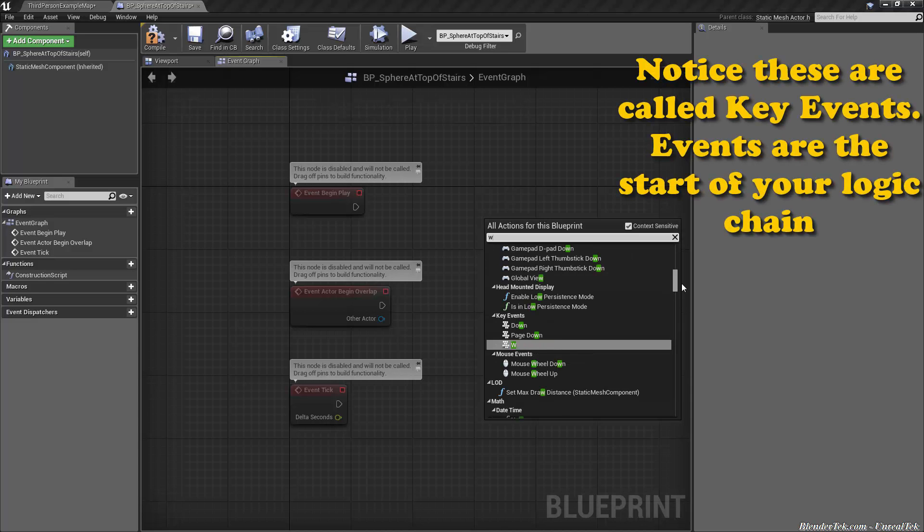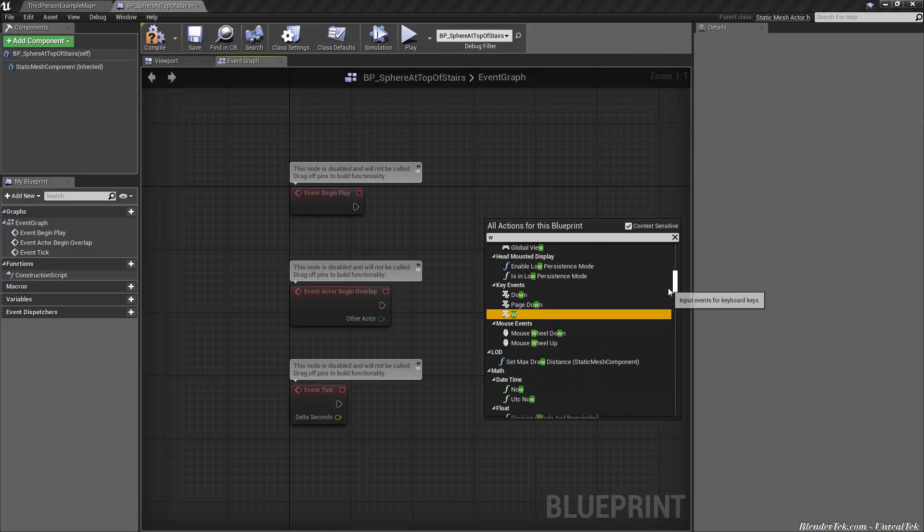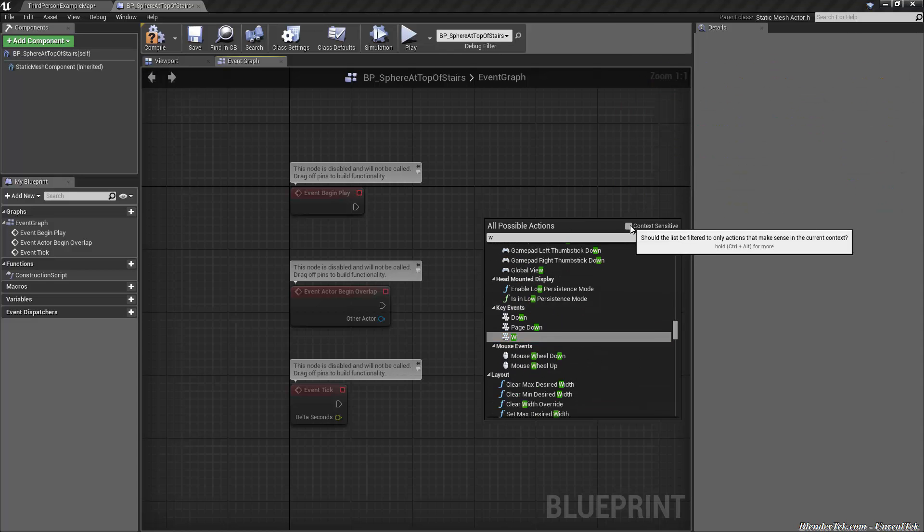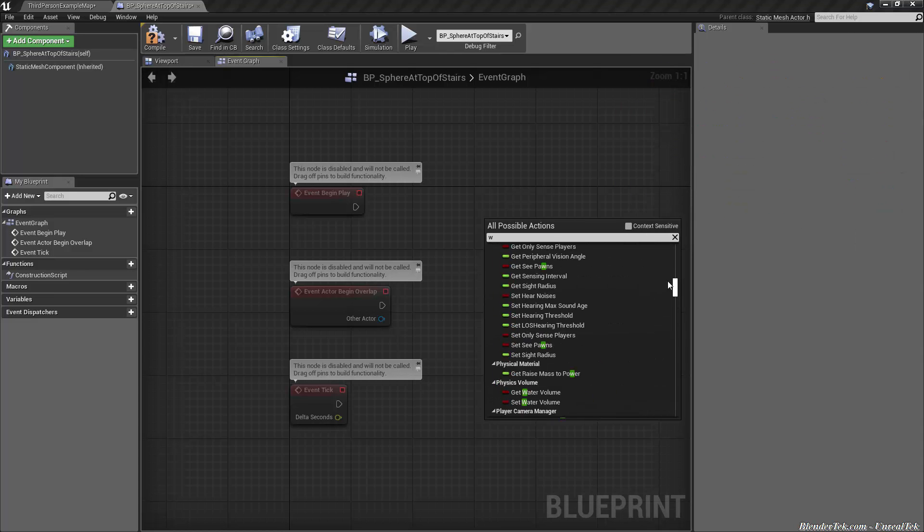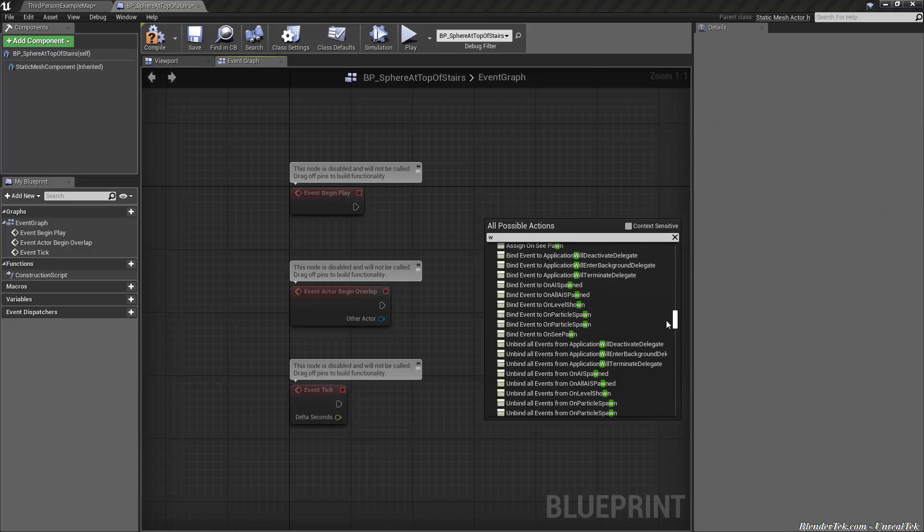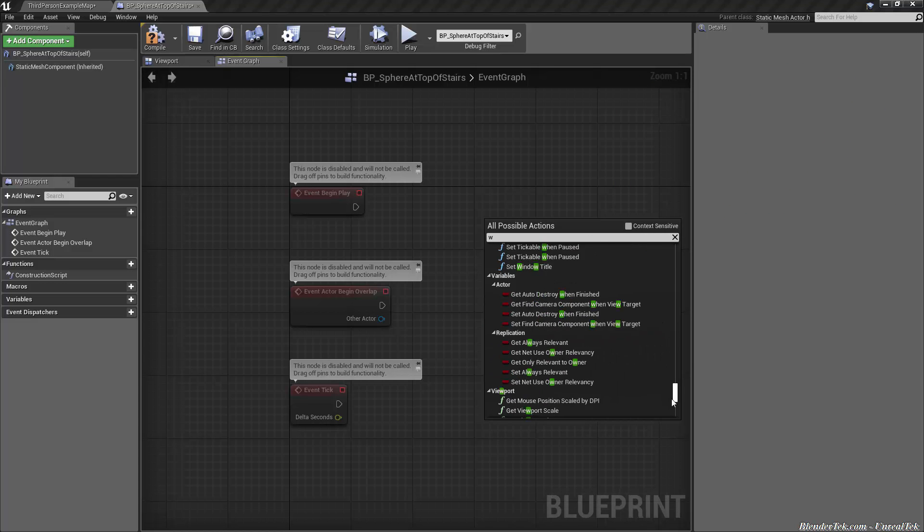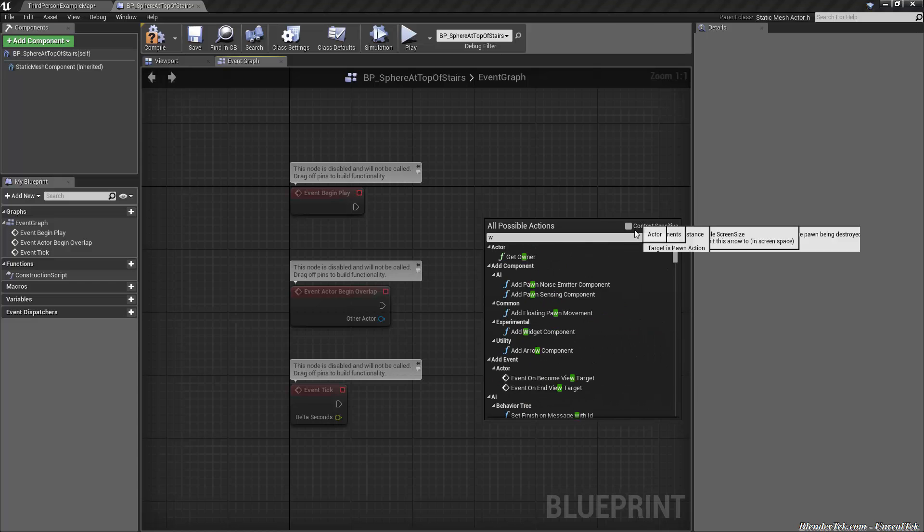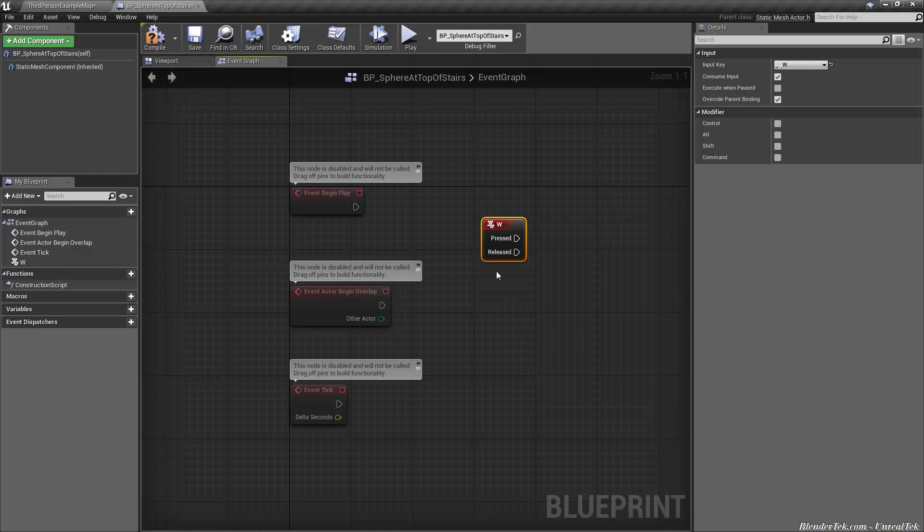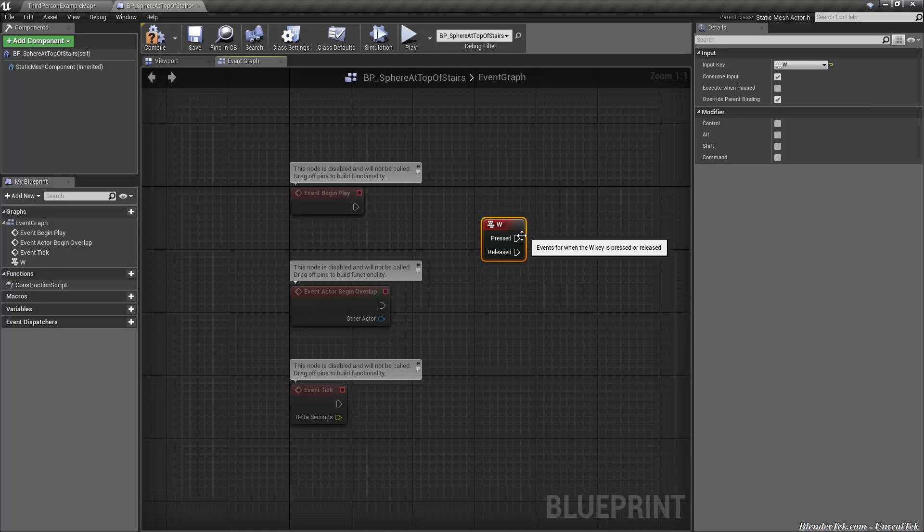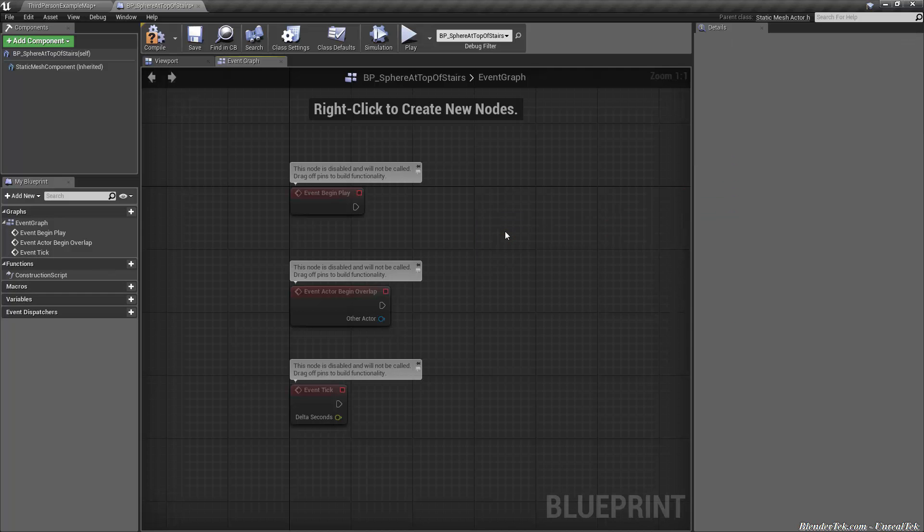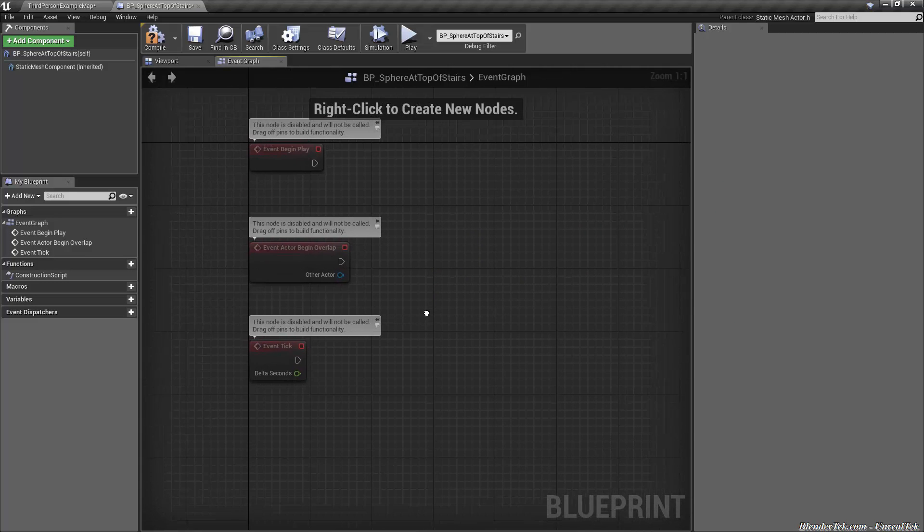So if we right click and type in a key that we want say W it should bring you to the key. If not just find it in the list. If you don't see it sometimes you have to check off context sensitive and that'll show you every single node available for you in this blueprint. But that can get quite confusing so unless you can't find it context sensitive is a lot easier to find things. So if I select W now I have a W that when I press it this fires off when I release it this fires off right down the chain. We went over that a little bit last time but we won't be using that yet.